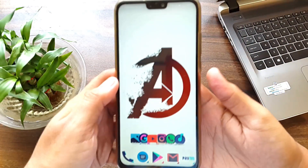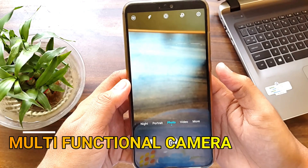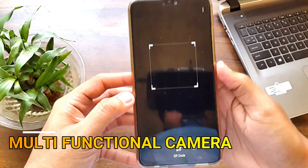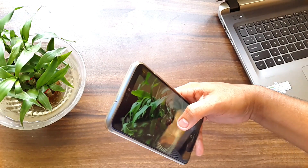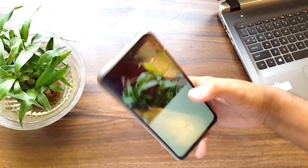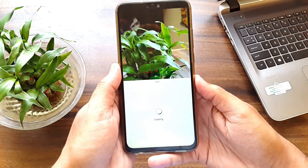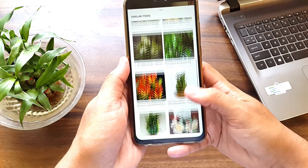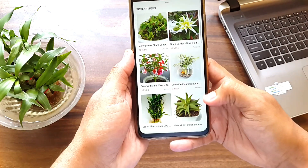The next hidden feature is in the camera app. On the top left corner you will find an option — tap on it. The first feature here is Shopping. If I just point my camera on this small plant and click a picture, you can find similar images directly on many shopping websites.